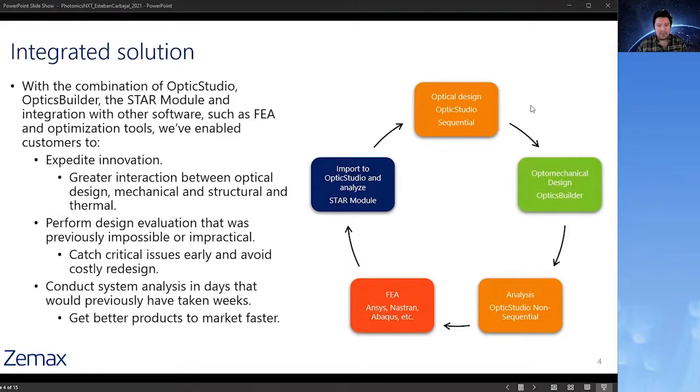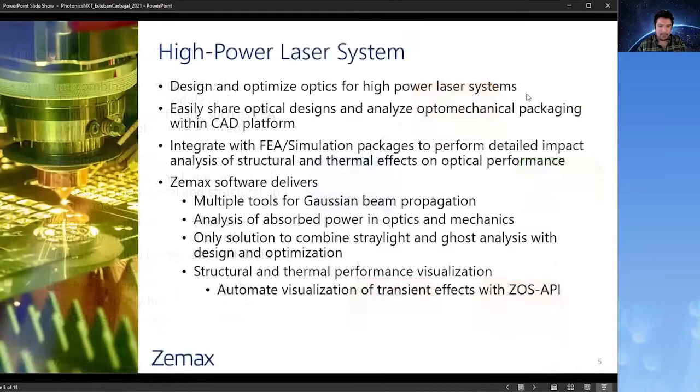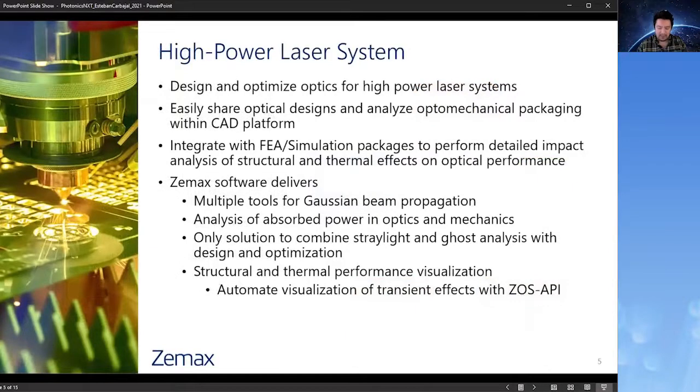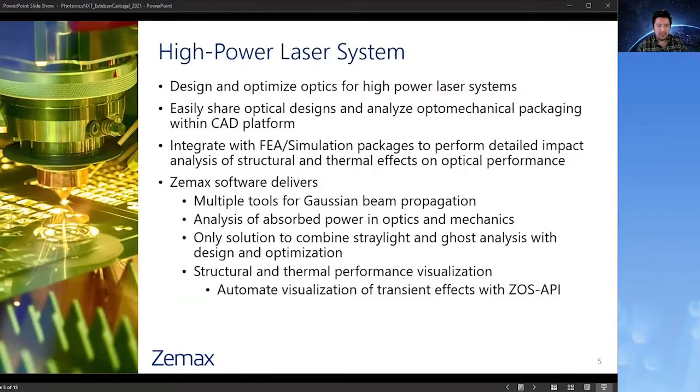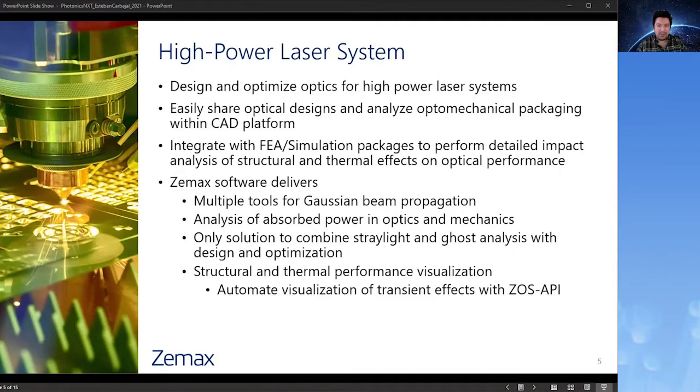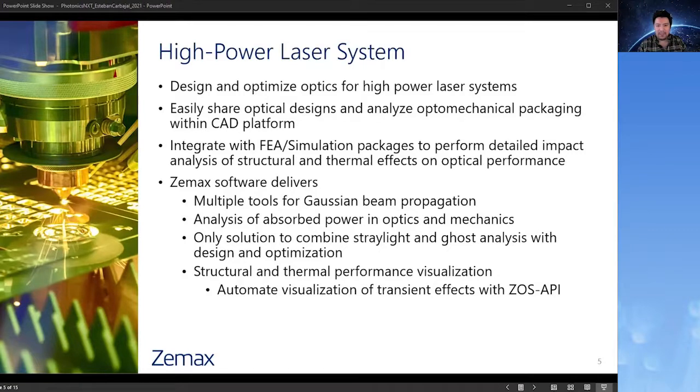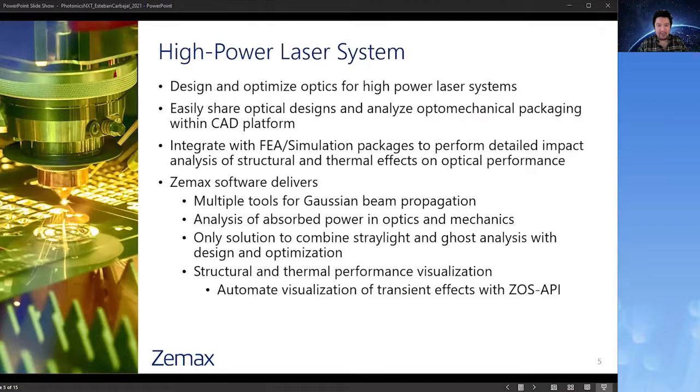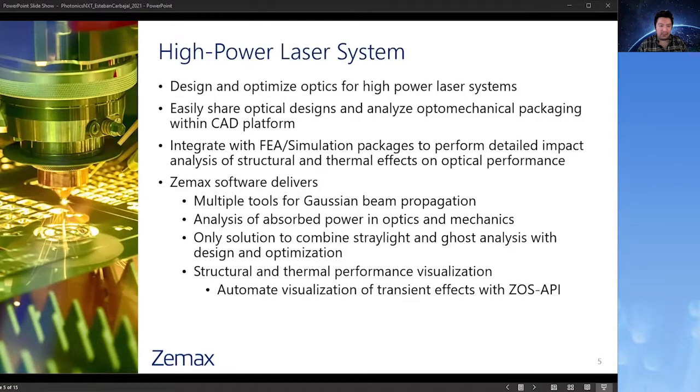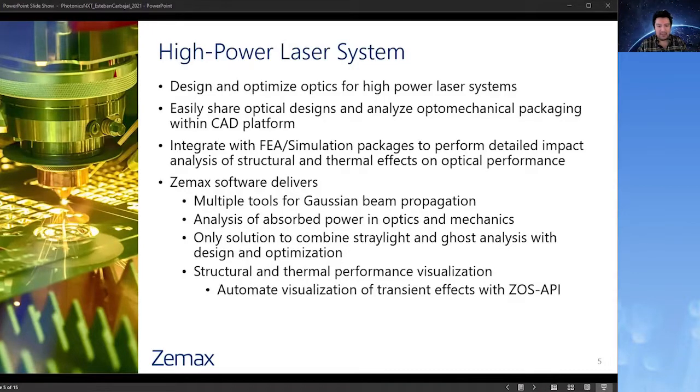We'll discuss this workflow in detail using a high-powered laser system as an example. So high-powered laser systems can, among other things, be used to cut, weld, and etch metal and other materials, and they have widespread application in manufacturing processes. The laser beam and the optical performance of these systems can be well modeled using OpticStudio, where they can be designed and ultimately optimized. And subsequently, the mechanical housing can be effectively designed in CAD platforms with the help of OpticBuilder.